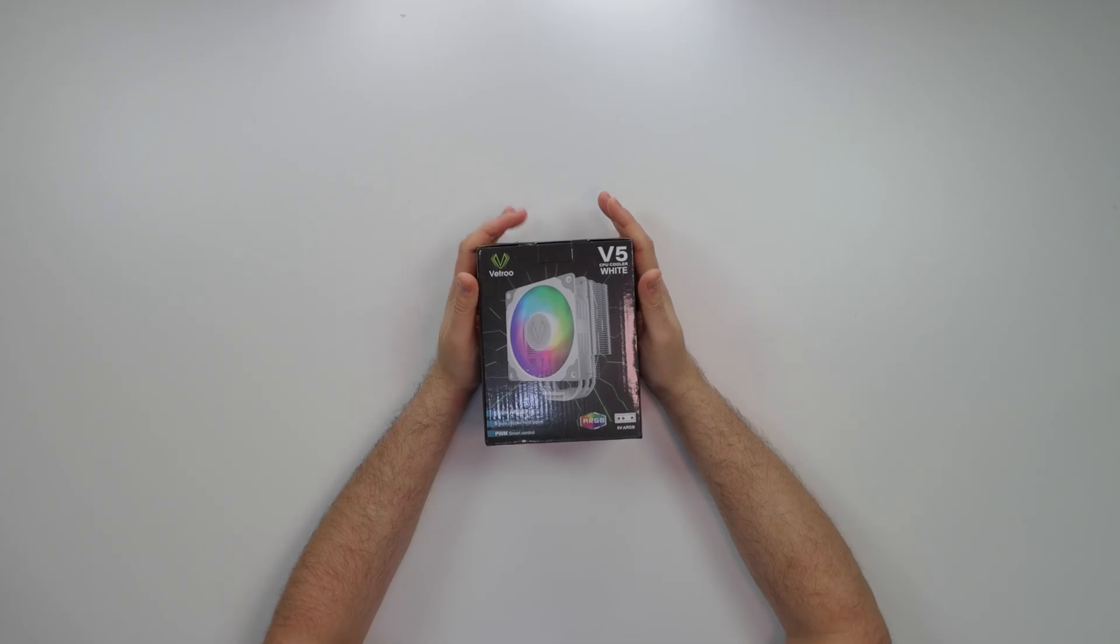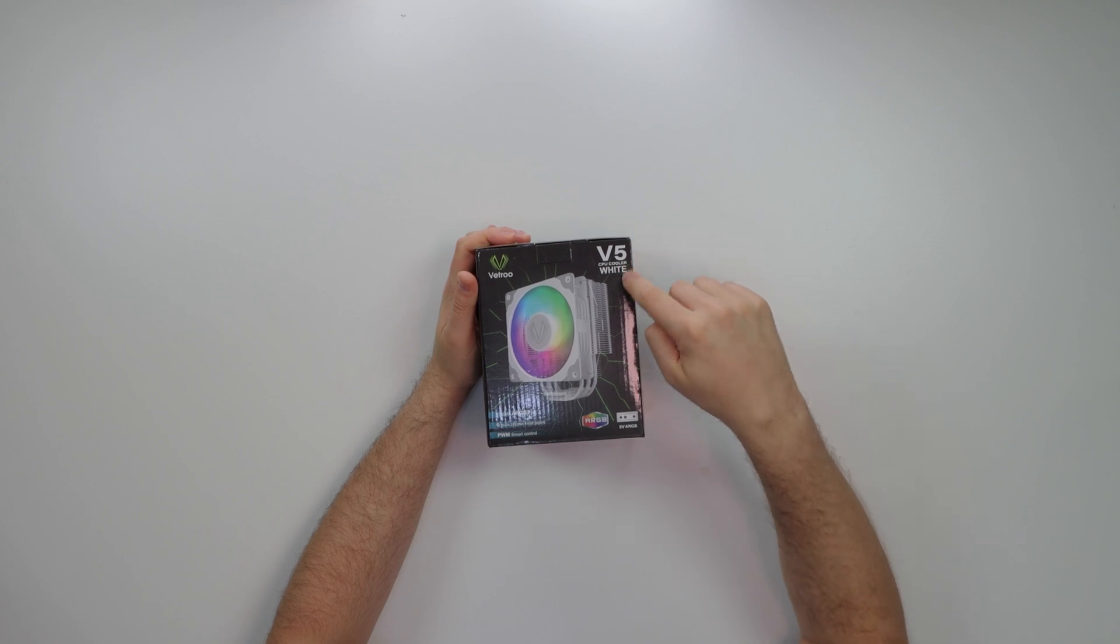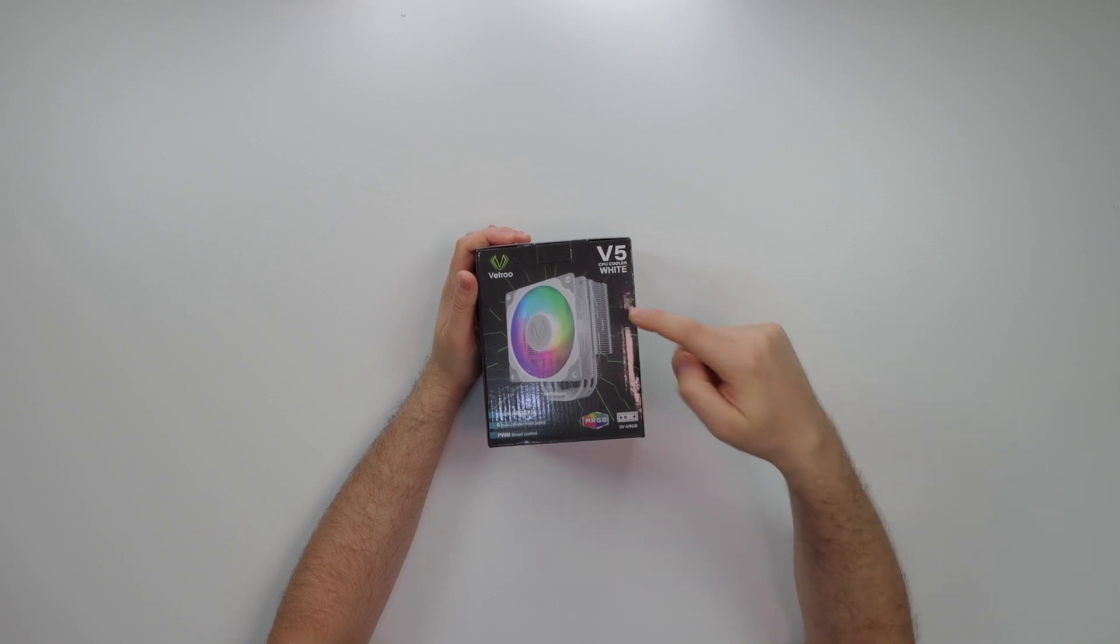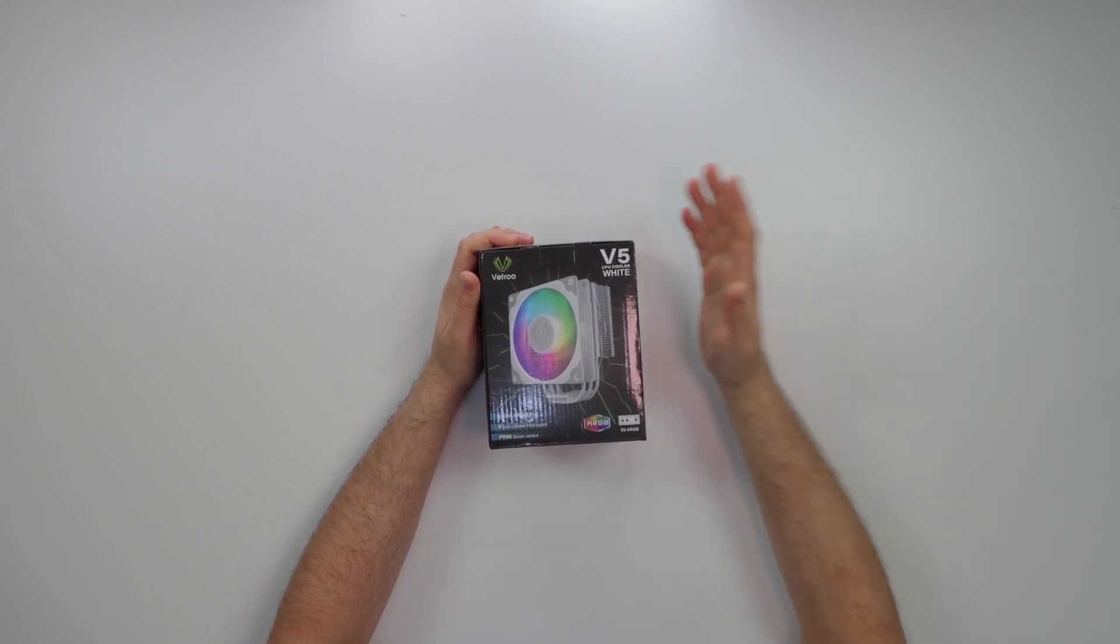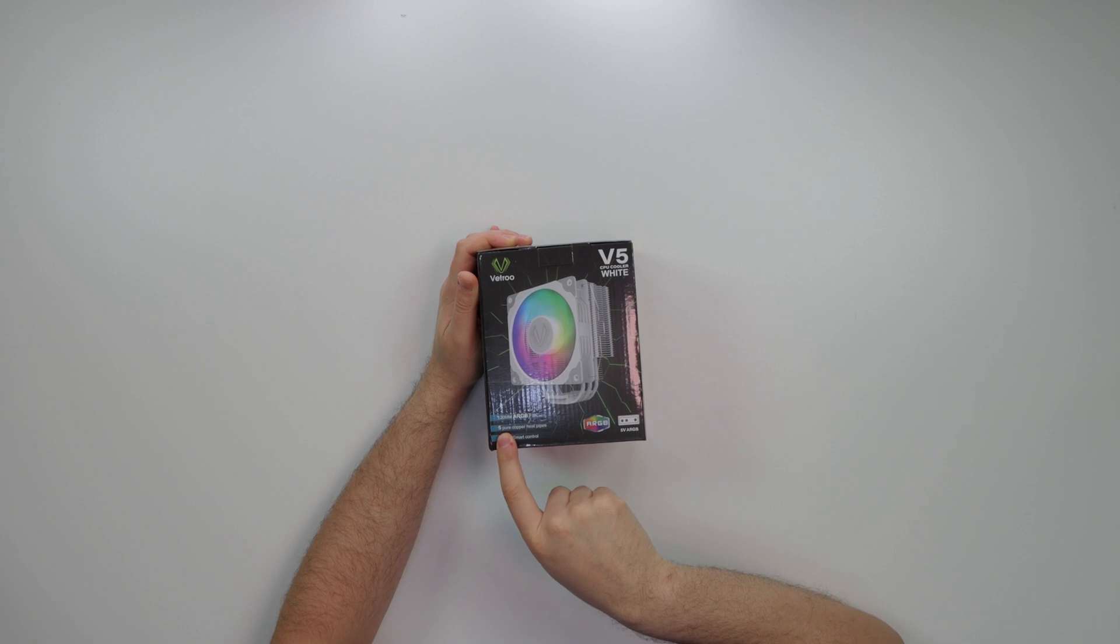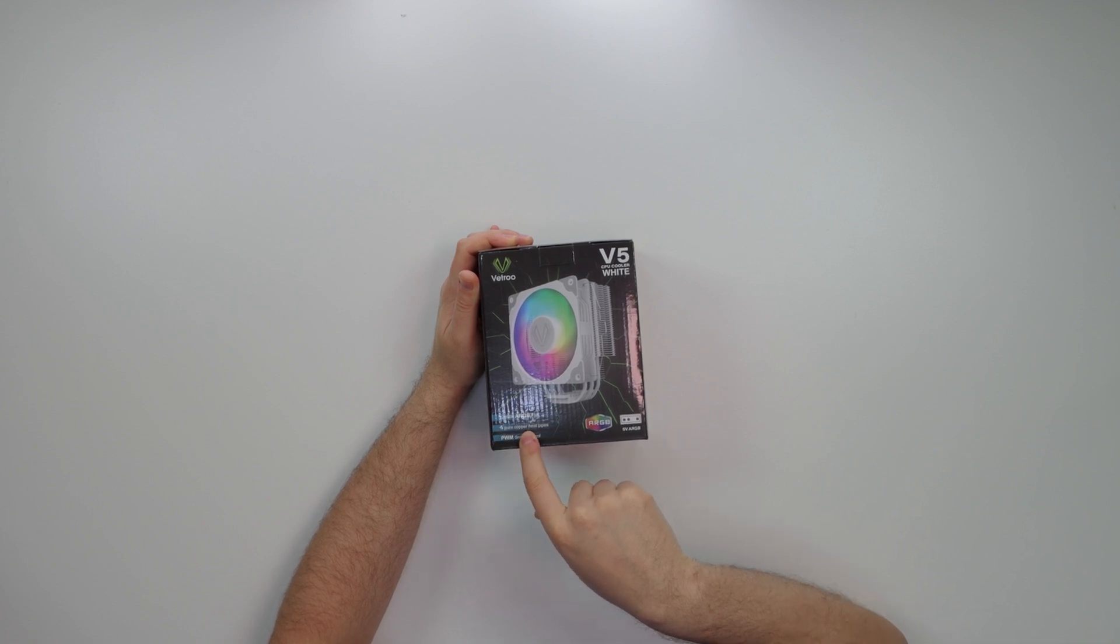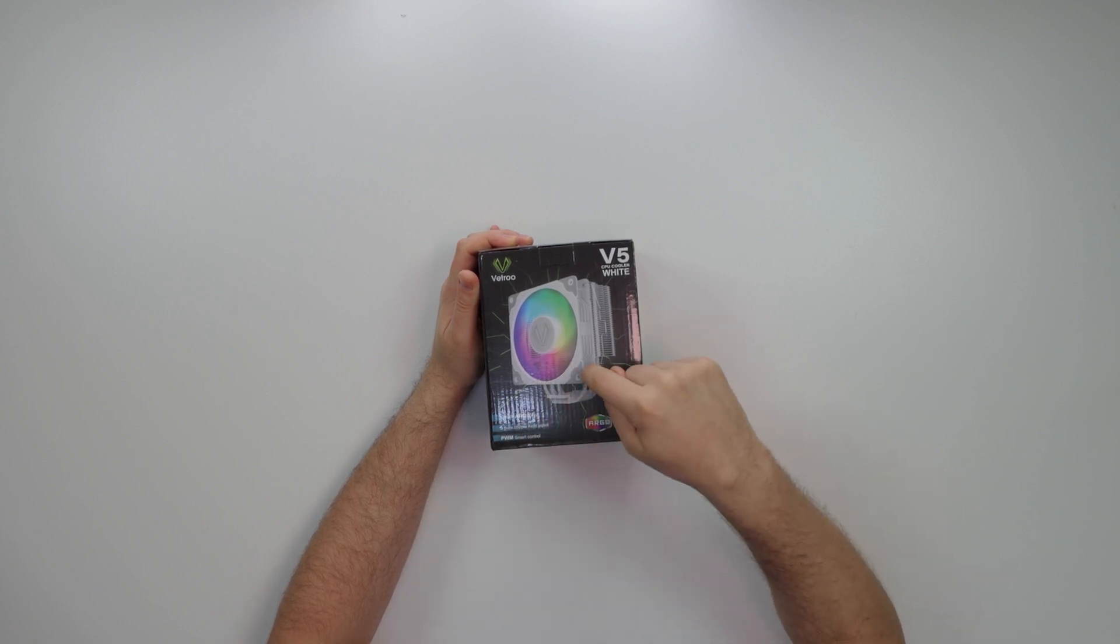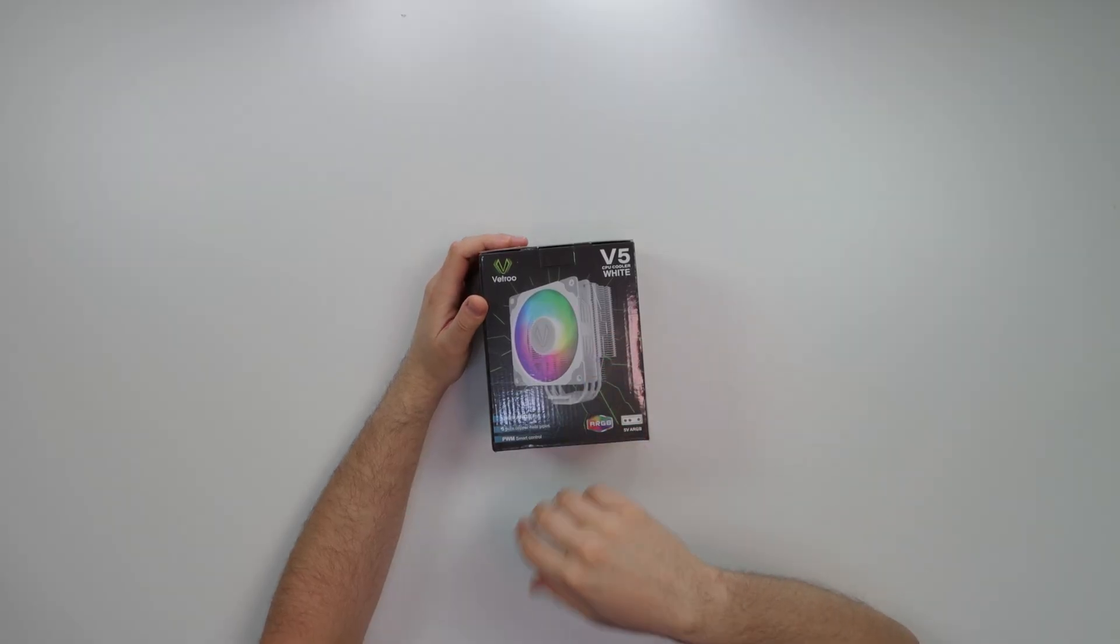This is the Vitro V5 CPU cooler in white. It comes in white and black, which is a plus. It has a 120 millimeter ARGB fan attached to it, this is the Vitro fan. I actually did review this fan, I'll have it in the description below. This was also at my top seven Chinese RGB fans.